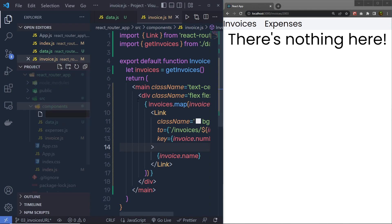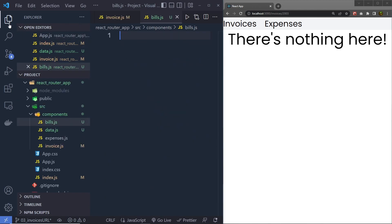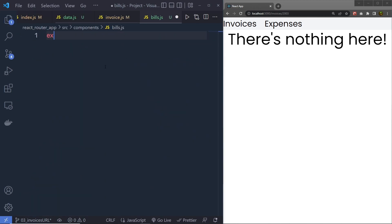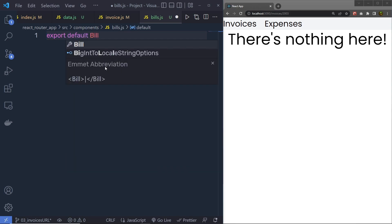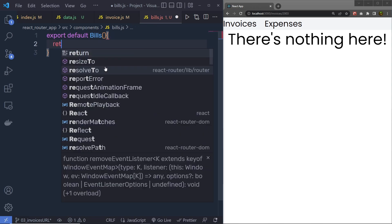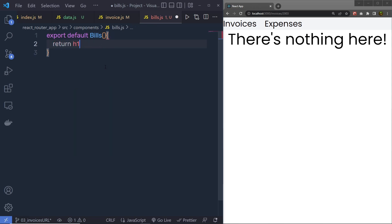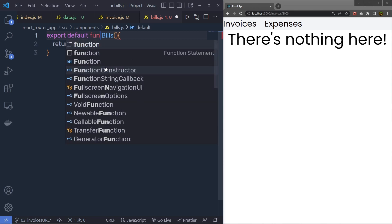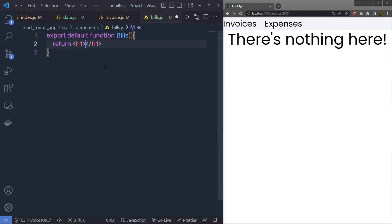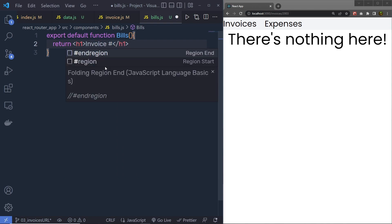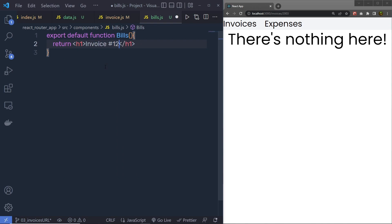I'm going to name this component bills.js — that's up to you, you can specify any name. Here I'm going to say export default, and the name of this function is bills. After that I'm going to return an h1 heading tag and say invoice, then specify a hash and specify the invoice number. Let's suppose that I want to display my invoice number right here.